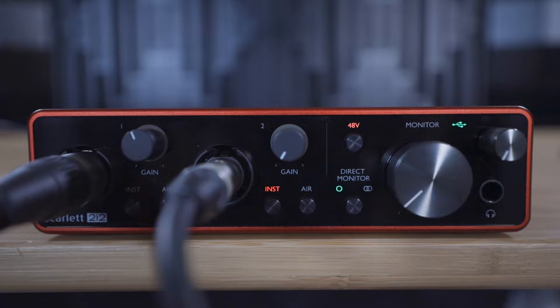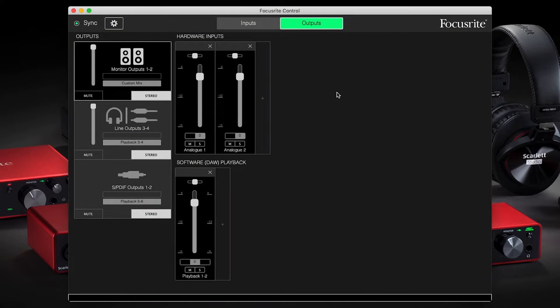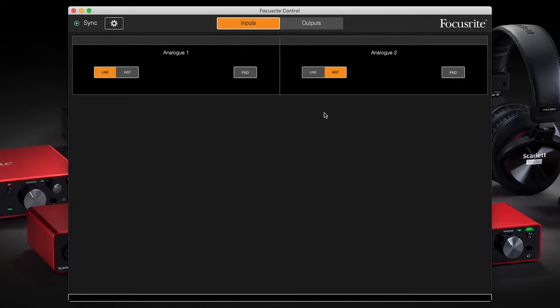For the 4i4, 8i6, 18i8 and 18i20, open Focusrite Control, go to inputs, and switch input two from line to inst mode.